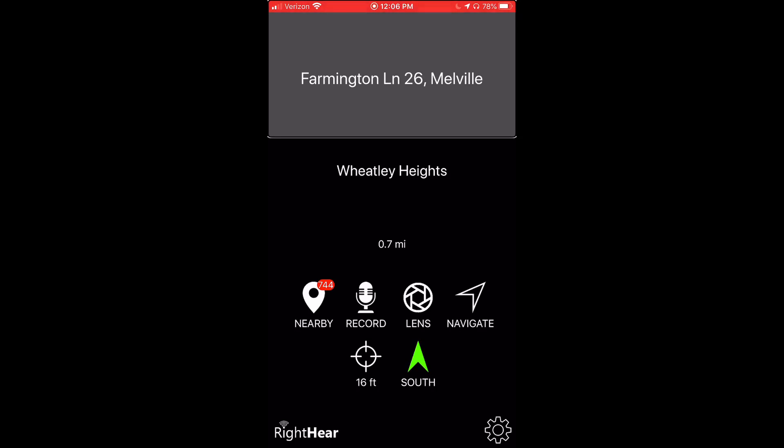Now, moving on to the tutorial. I will start in the RightHear app and I will tap the middle of my screen, which will then prompt the app to tell me about the record button.